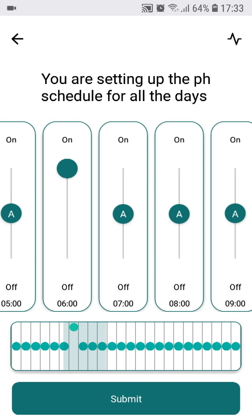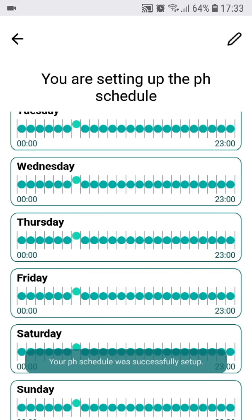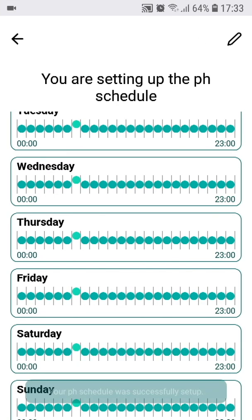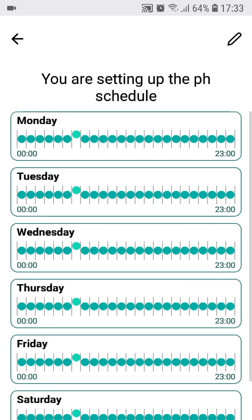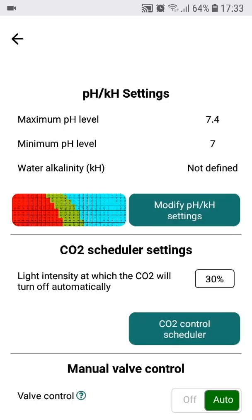The automatic CO2 dosing mode means that the device will maintain the pH in the defined interval. It makes sense, however, to do this only when the lights are on. When the lights are off, the plants are not able to utilize the dissolved CO2. Not only would you waste the CO2 when dosing with lights off, you could also endanger the fish in some situations.